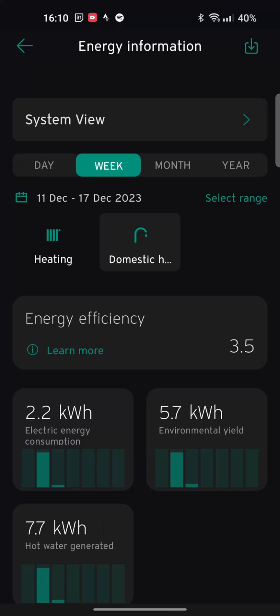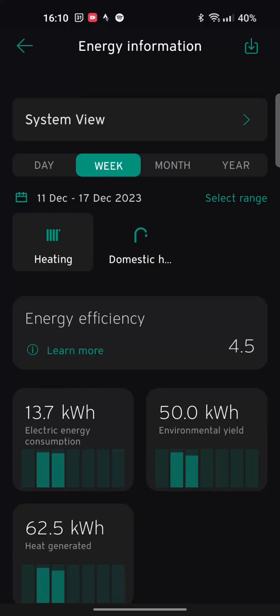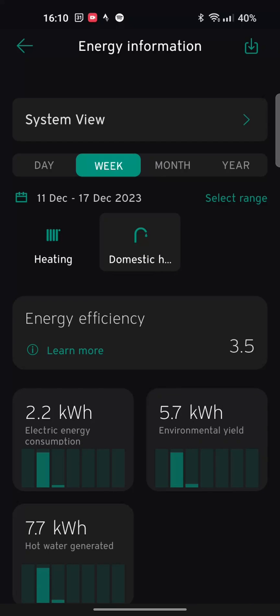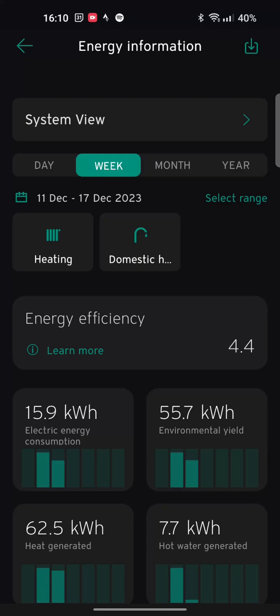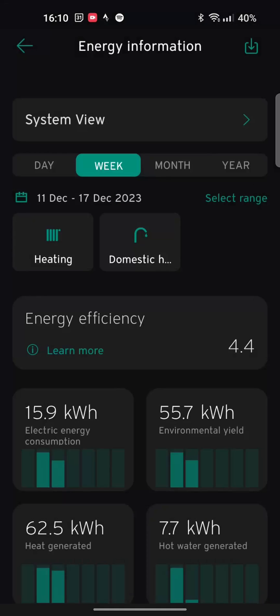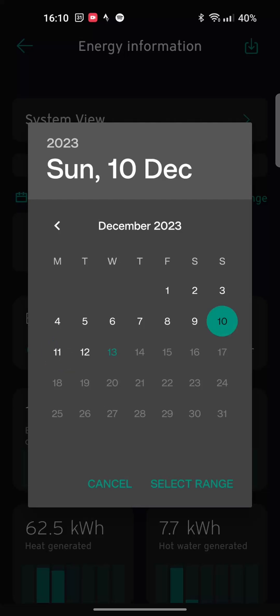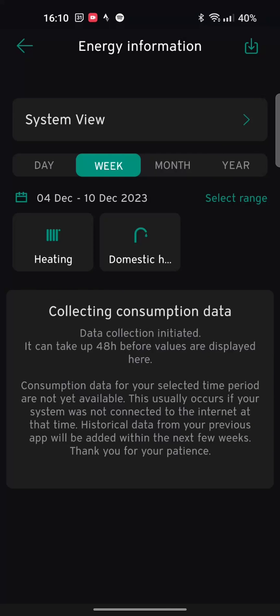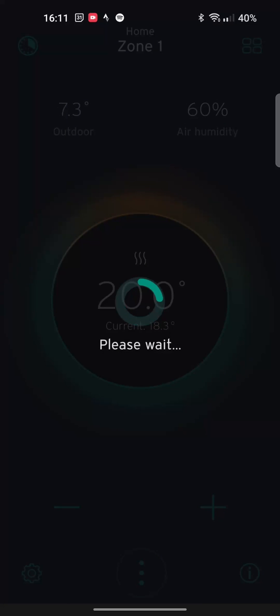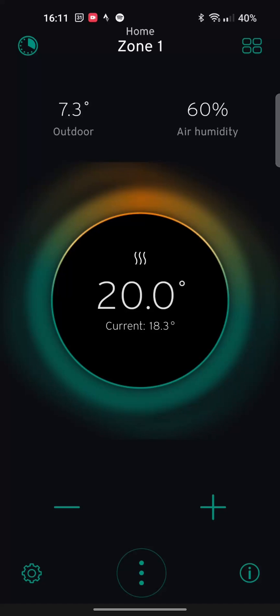We can flick between day and week and month and year. Domestic hot water for the week is showing a COP of 3.5. But it doesn't bring down the overall COP. So the heating COP is 4.5. The hot water is 3.5. Combined is 4.4. And you can obviously go in and set dates. At the moment, it still hasn't brought in my previous data. It says it can take up to 48 hours. Historical data from your previous app will be added within the next few weeks. So, I guess we'll get there eventually. And it has a little download button at the top of that. So you could download your data.